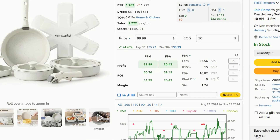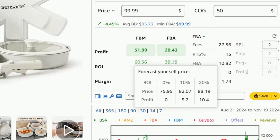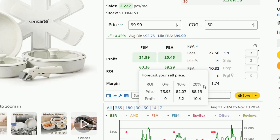Step 8: Calculate the minimum price for Amazon Repricer. Seller Assistant shows three price settings: price with 0%, 10%, and 20% ROI.